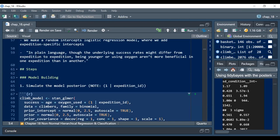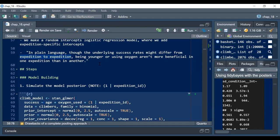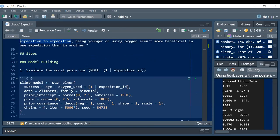In plain English: the underlying success rates might differ from expedition to expedition — that's all we're trying to say. It's not really that we care about the effect of the expedition cluster variable; it's just that we're accounting for it. When we then talk about being younger or using oxygen, we can say we've accounted for this variance related to being in one expedition versus another.